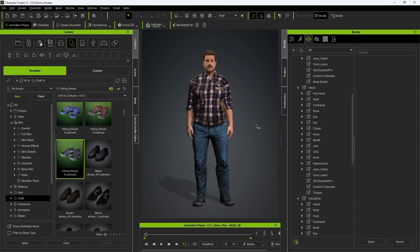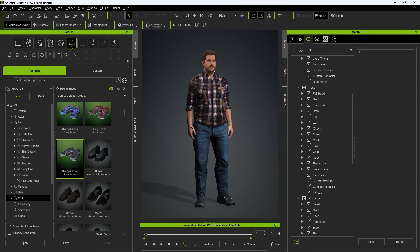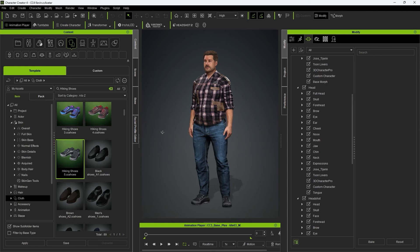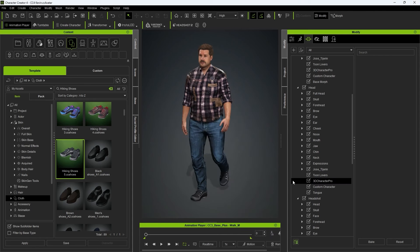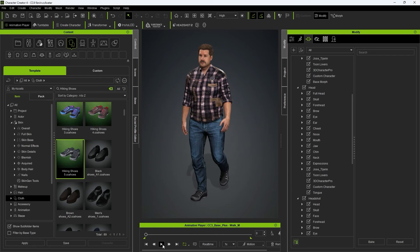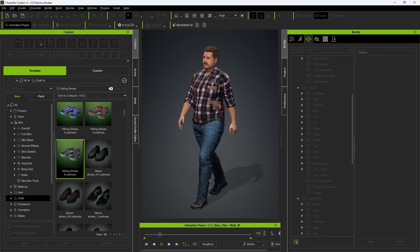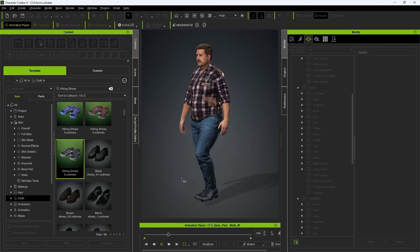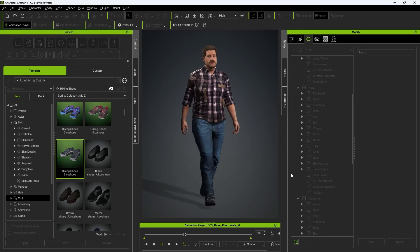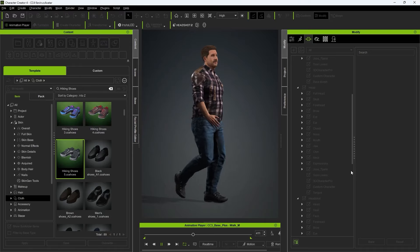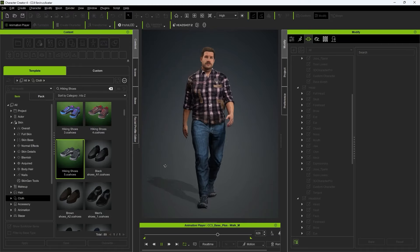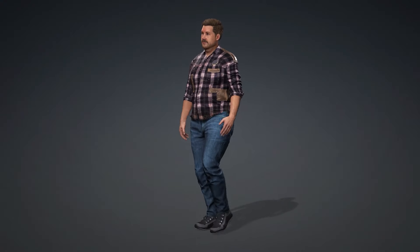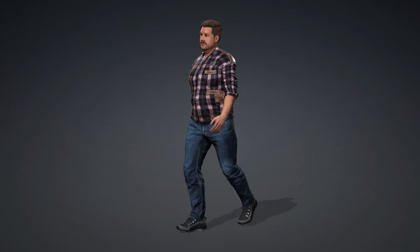Now that we've transformed Kevin into the stereotypical suburban dad, we can apply some motions from the Timeline menu to test out how he moves. That's all there is to it. As you can see, it's super quick and easy to combine your scanned data with the Character Creator Content Library to generate your own custom character in no time. Thanks for watching, and I'll see you in the next video.